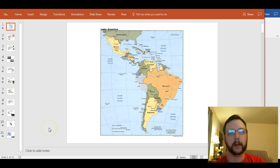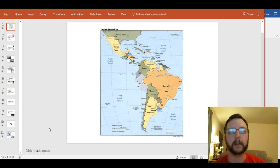Well, hello everybody, and welcome to our first lecture in a couple of weeks now. We're going to talk about Latin America today, and we'll start by looking at a map of what we're considering Latin America. For our purposes, anything below the Rio Grande River, so from Mexico and below is what we're calling Latin America.